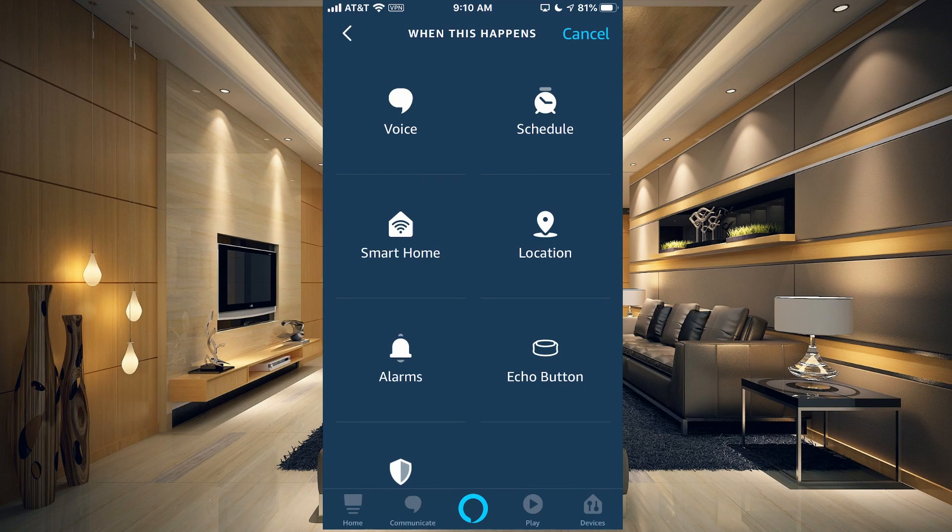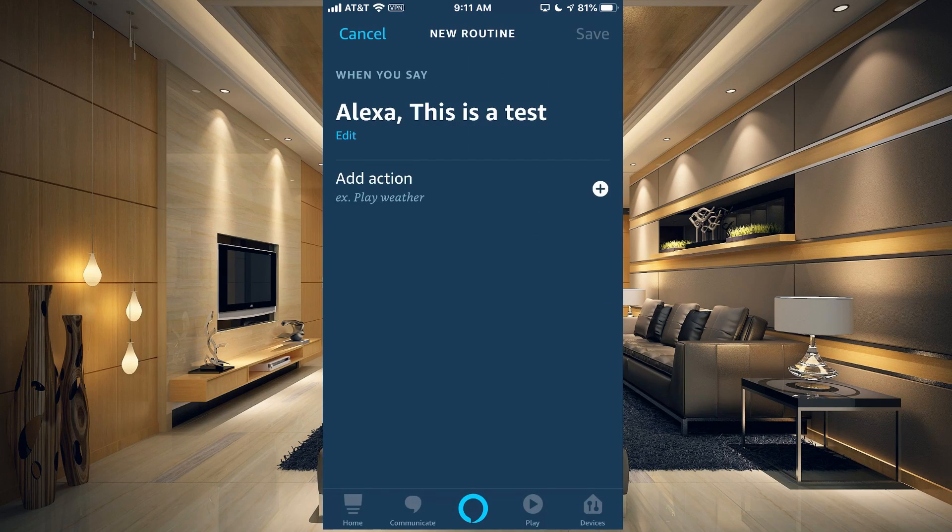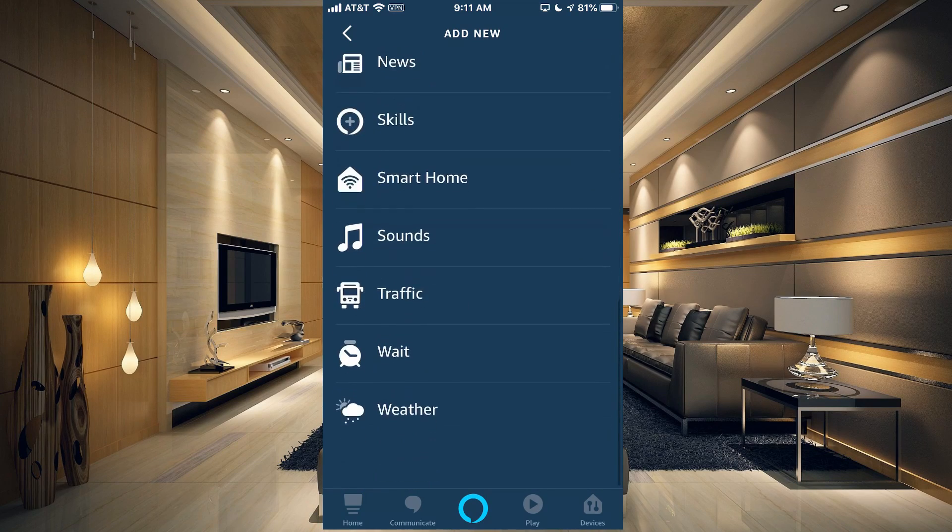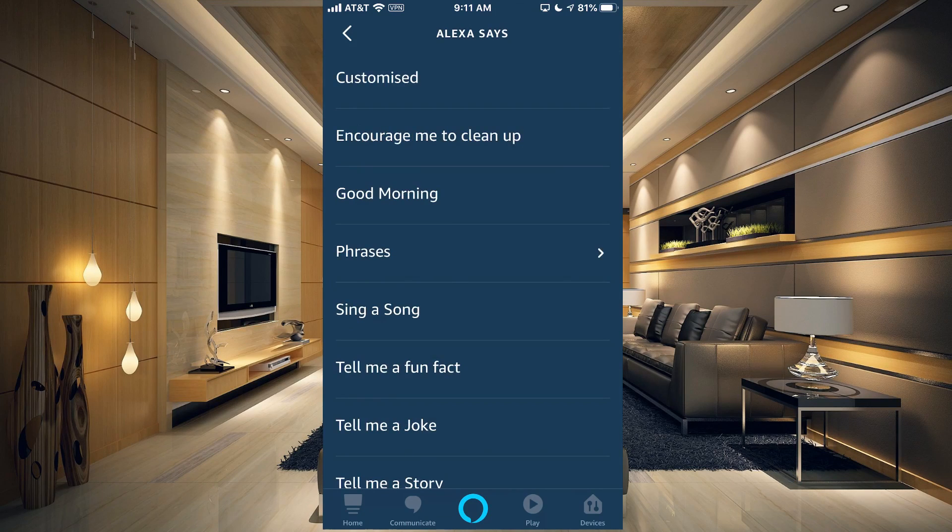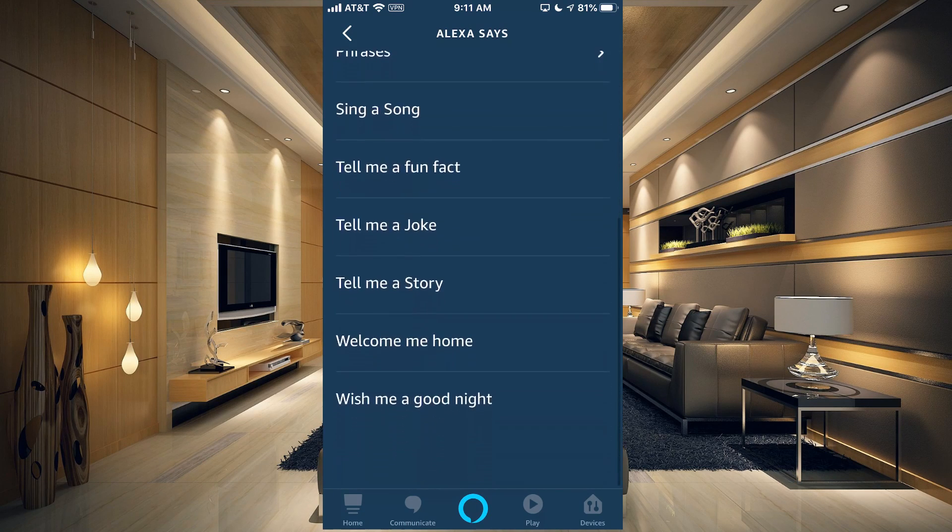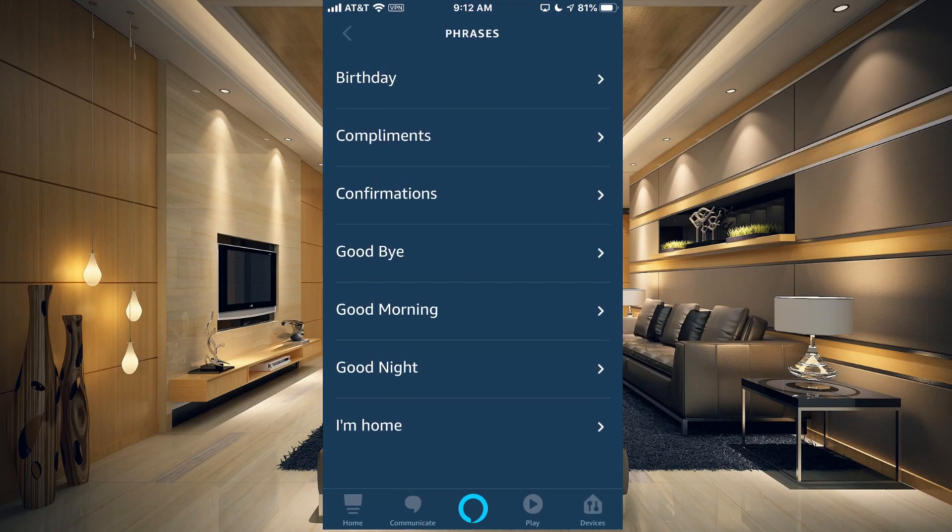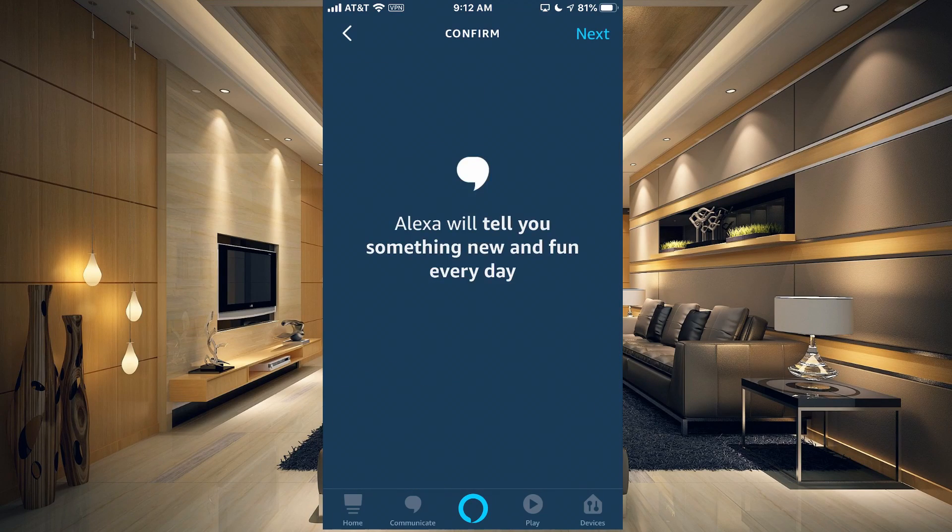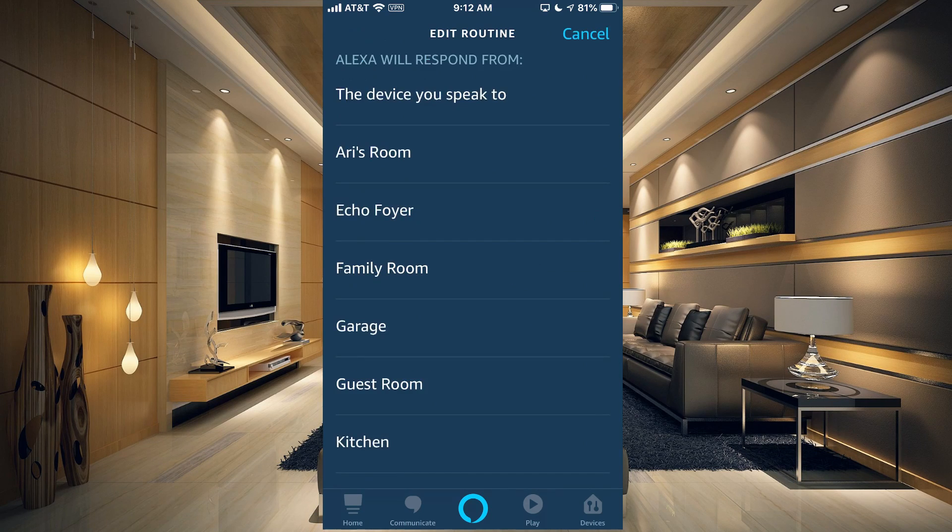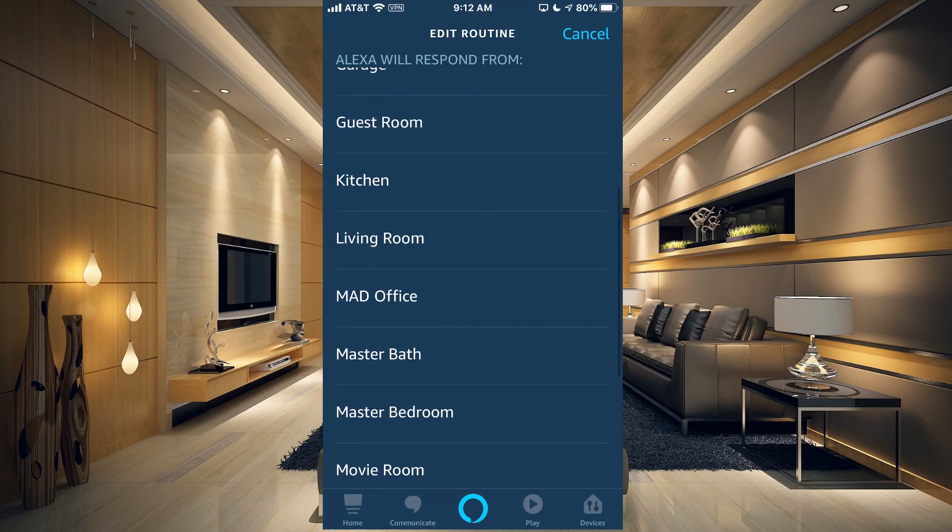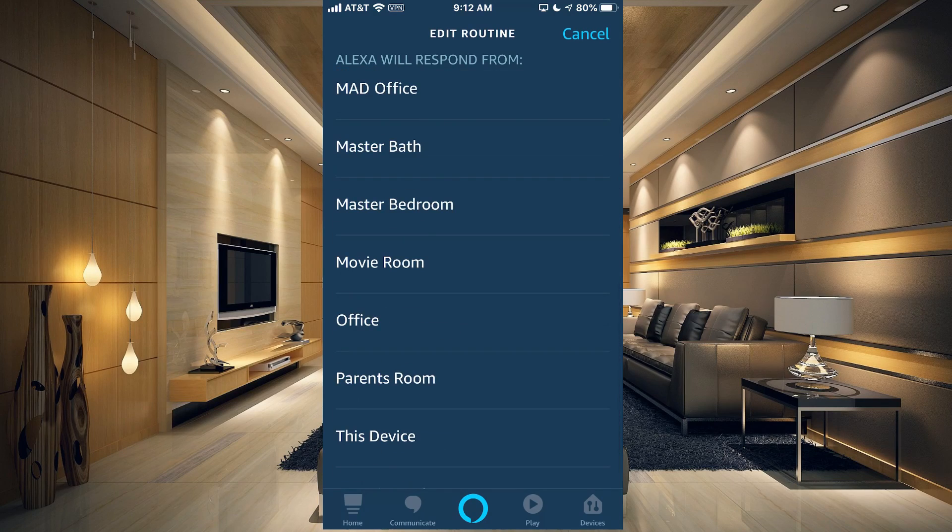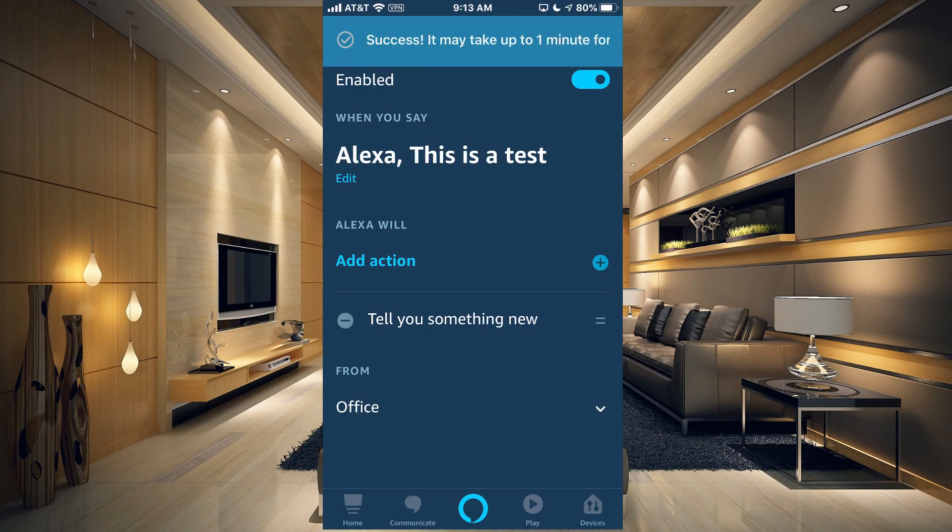What we want to do is hit the plus sign at the top and we'll say when this happens, and let's just say Voice. Now we have to add an action. We have all of these options available for actions. If we tap on Alexa Says, you have all of these options. You can see there's just a ton of options here.